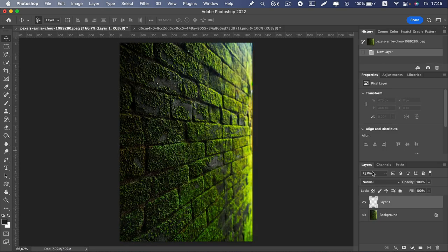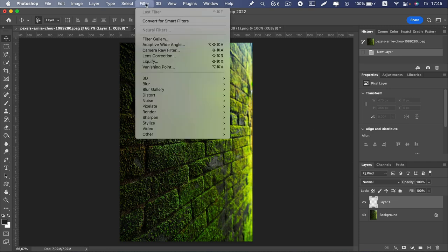Create a new layer, go to the menu, click the Filter and select Vanishing Point.